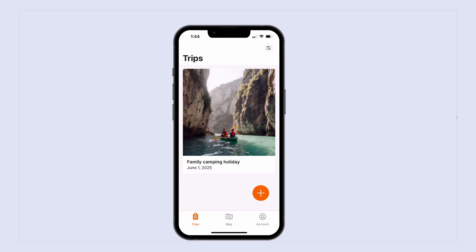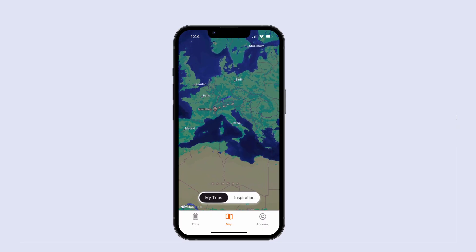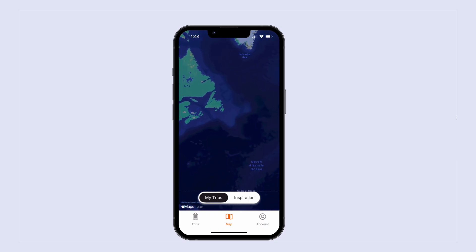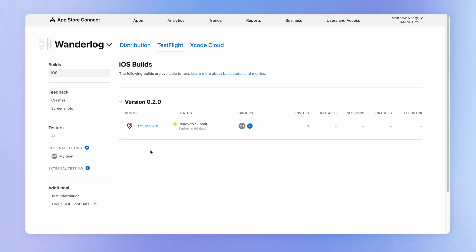What you and your team members want to be doing at this stage is testing out your application. If you notice any issues — like I have here when toggling back to my trips which takes me to a different part of the map — this is where you would either submit a new build to App Store Connect or do an over-the-air update. There is a separate lesson on how to make these updates and when to do a new build versus an over-the-air update, which I'll link to in the description.